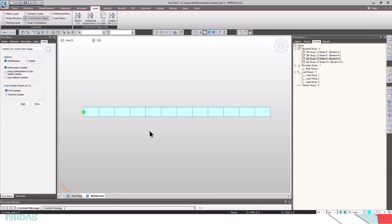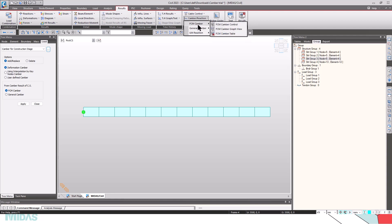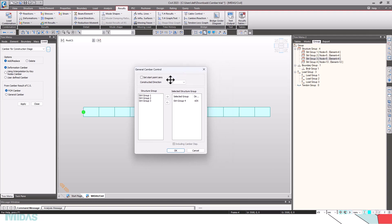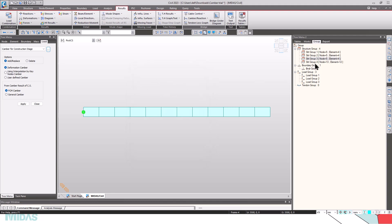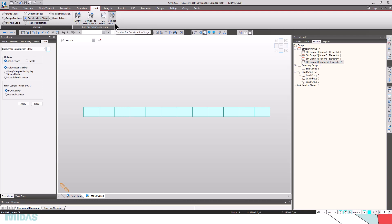Now let's see how camber can be provided in MIDAS Civil. To get the camber diagram, first run the analysis, then go to the Results tab, Camber or Reaction, General Camber. For balanced cantilevers there is a direct FCM camber option which is explained in another video. Today I'll be considering the General Camber for demonstration. Go to General Camber Control — here we have to select the structure group and the construction direction. I have selected structure group 4, which includes all the elements. Now go to Load, Construction Stage, Camber for Construction Stage.